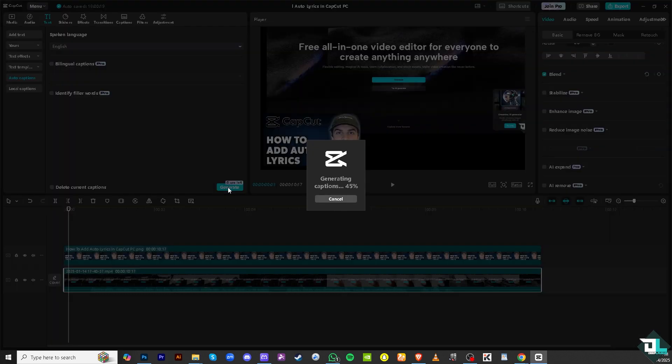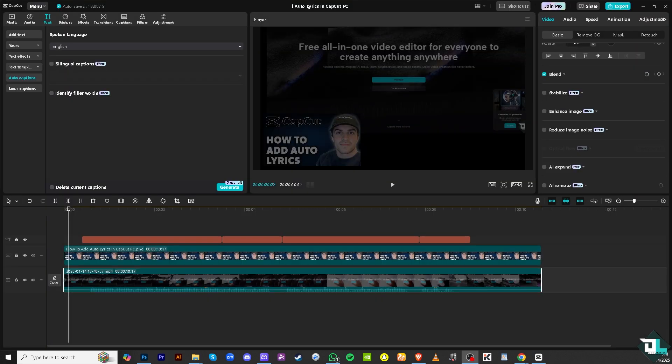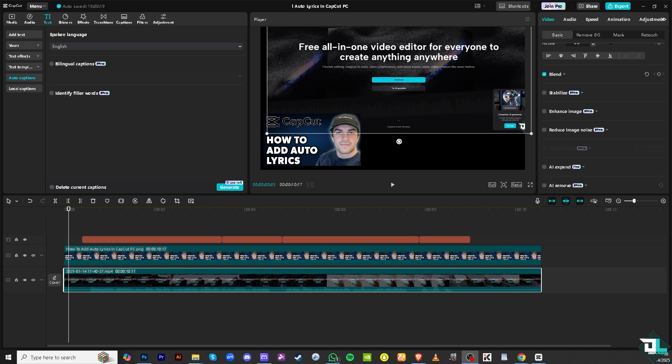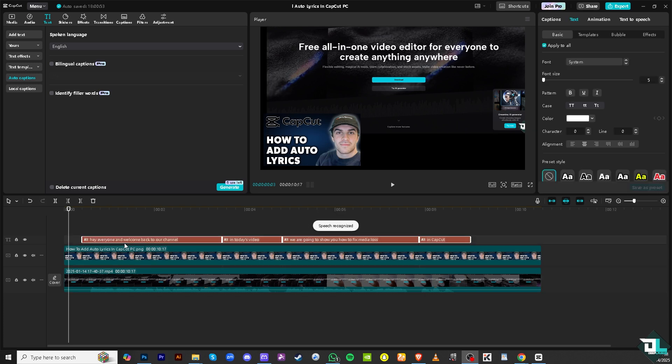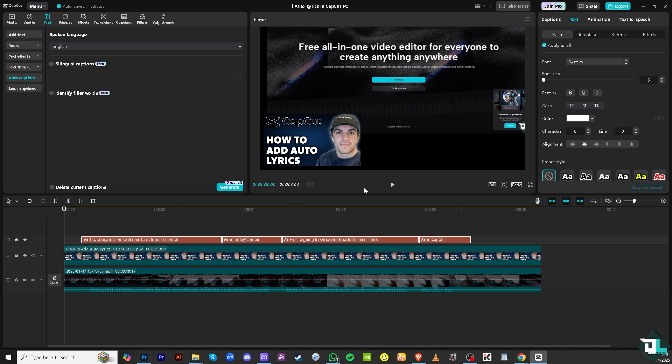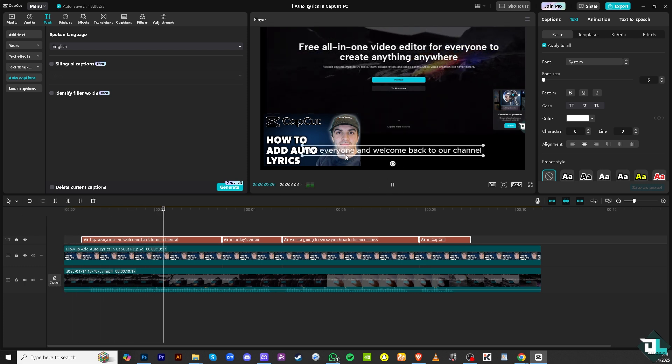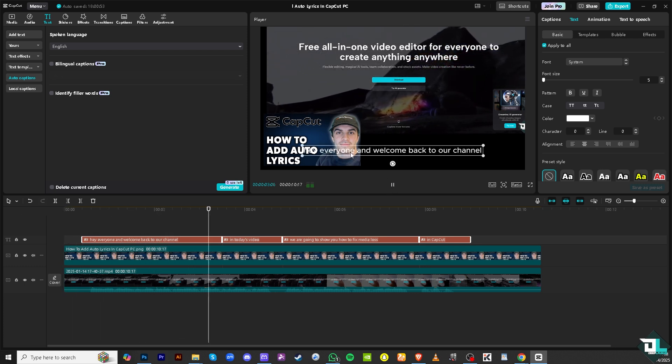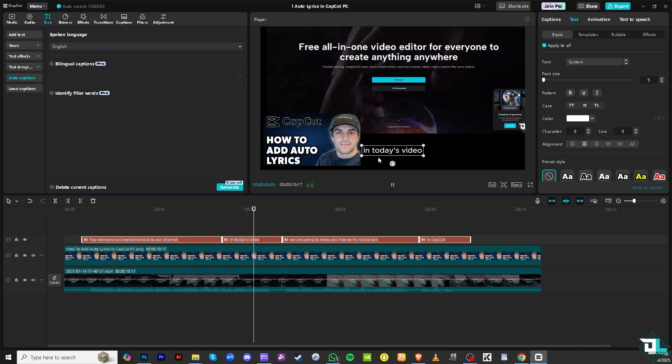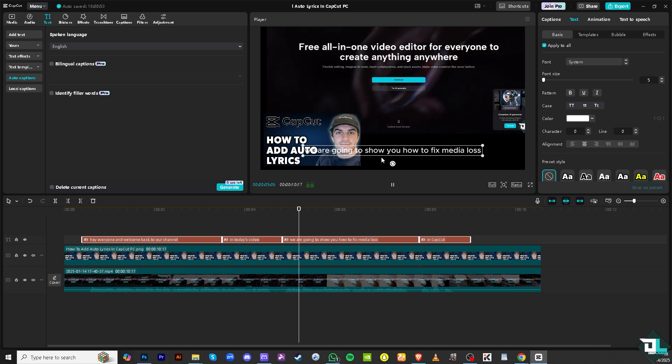What will happen is it will generate the lyrics from the video itself. You see that? So right here, if you play again the video from the very beginning, what will happen is you would have this text right here at the bottom part of your video.